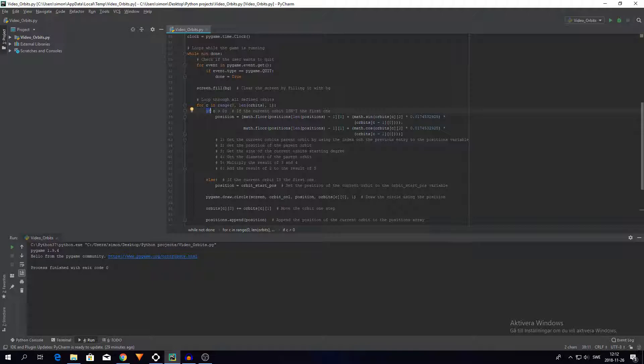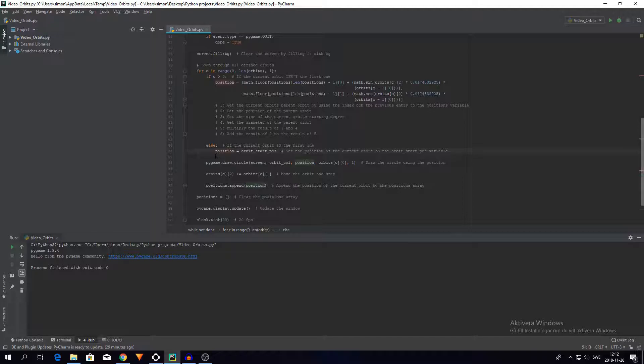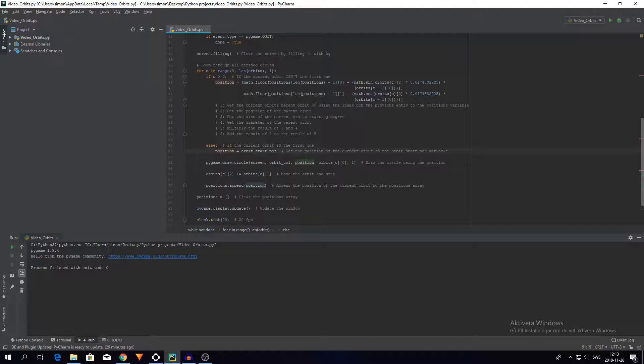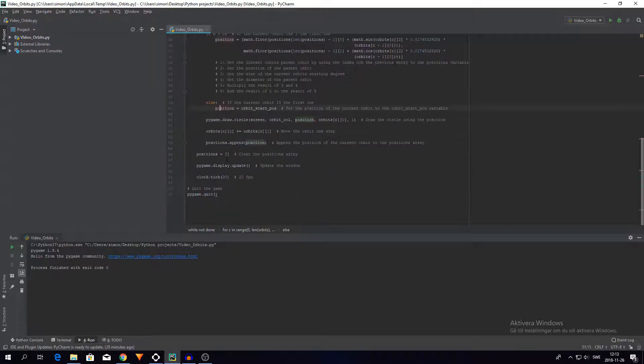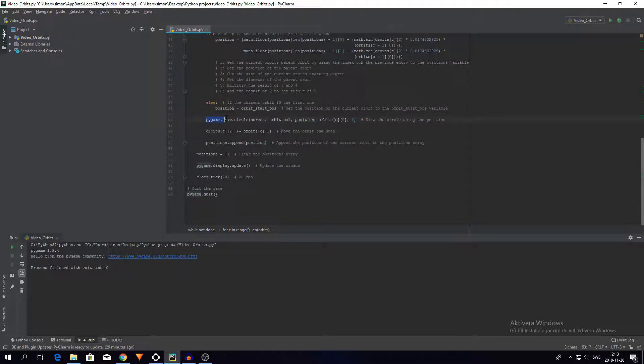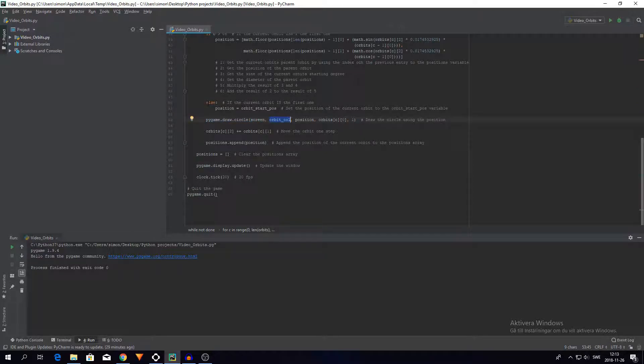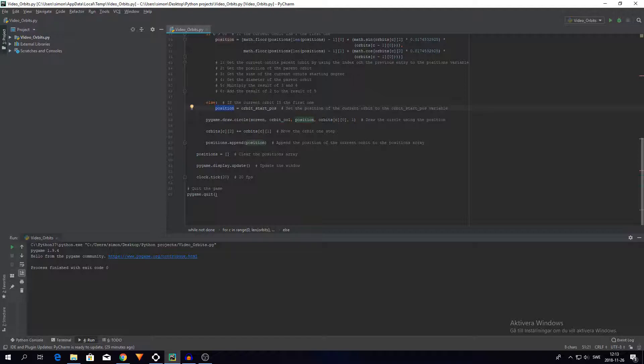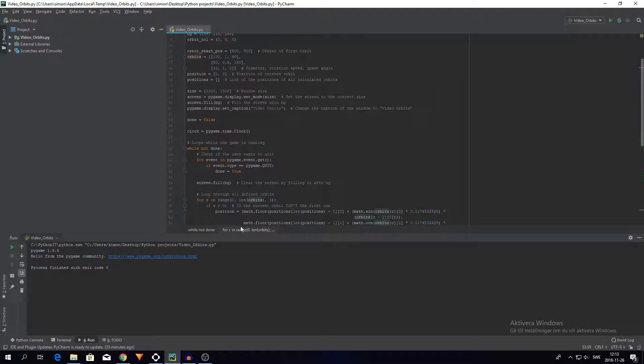So if it is that we go right over to the else statement. And in here it says that the position of that should be the orbit start position, which is the one right in the middle of the screen. And then we draw the circle on the screen with the color of the orbit that we defined up there, and with the position that we defined here, and with the diameter we defined up here.